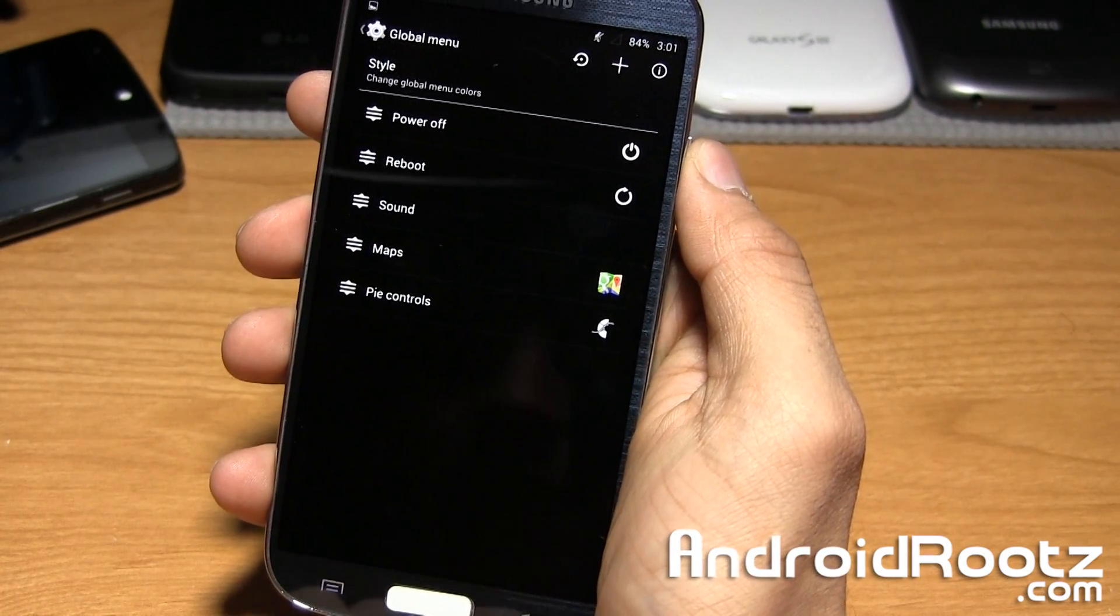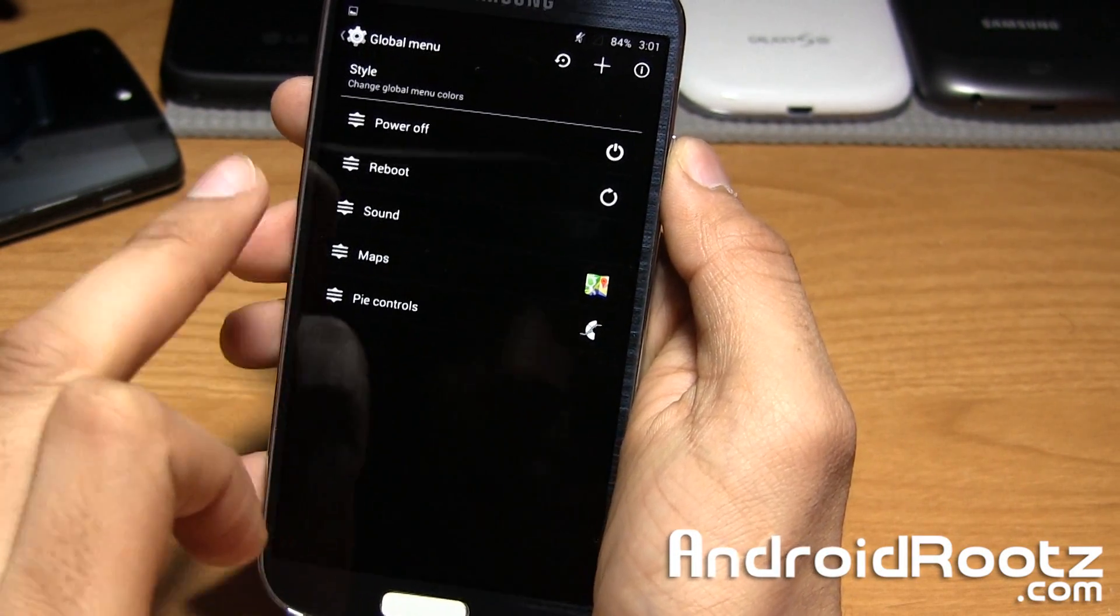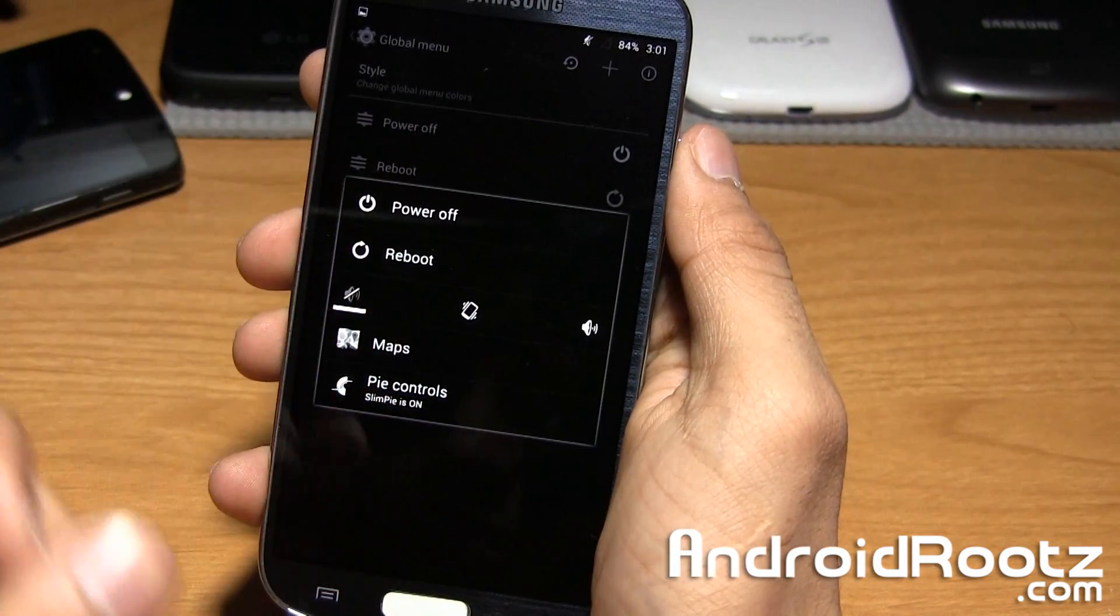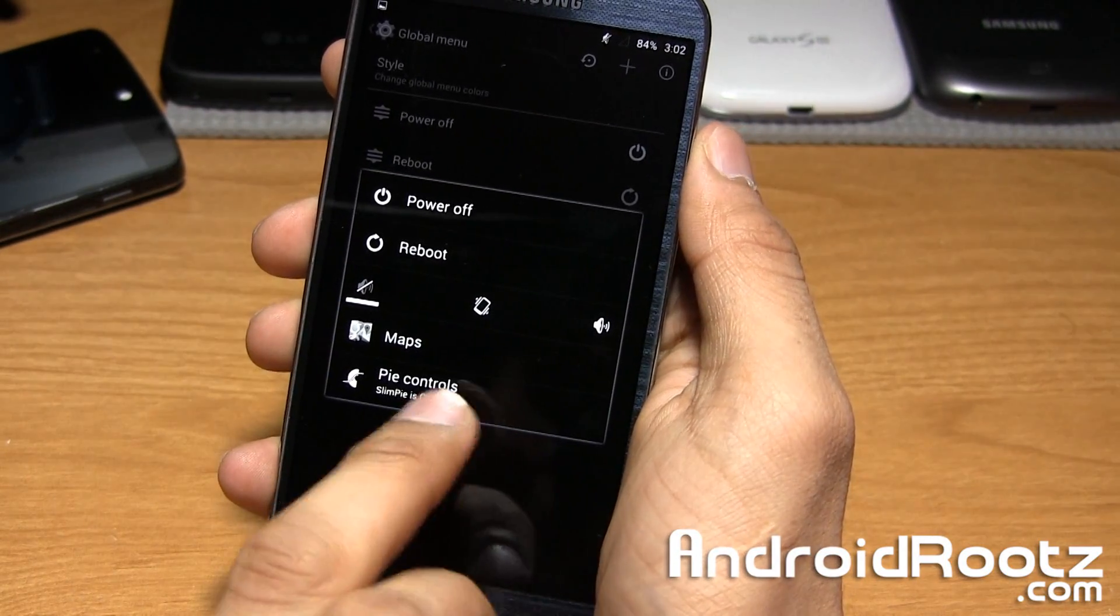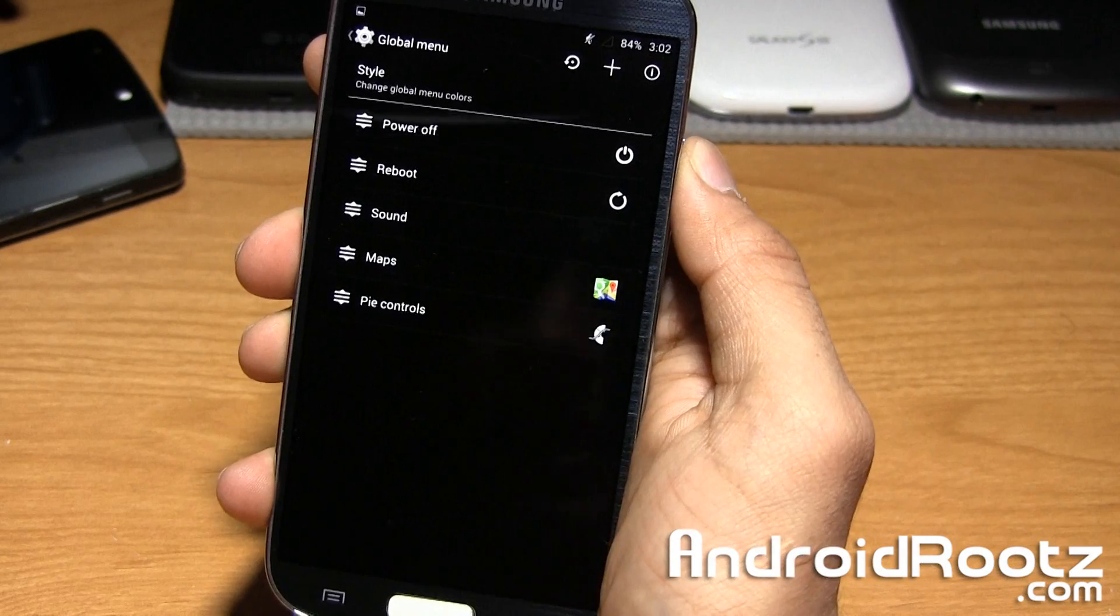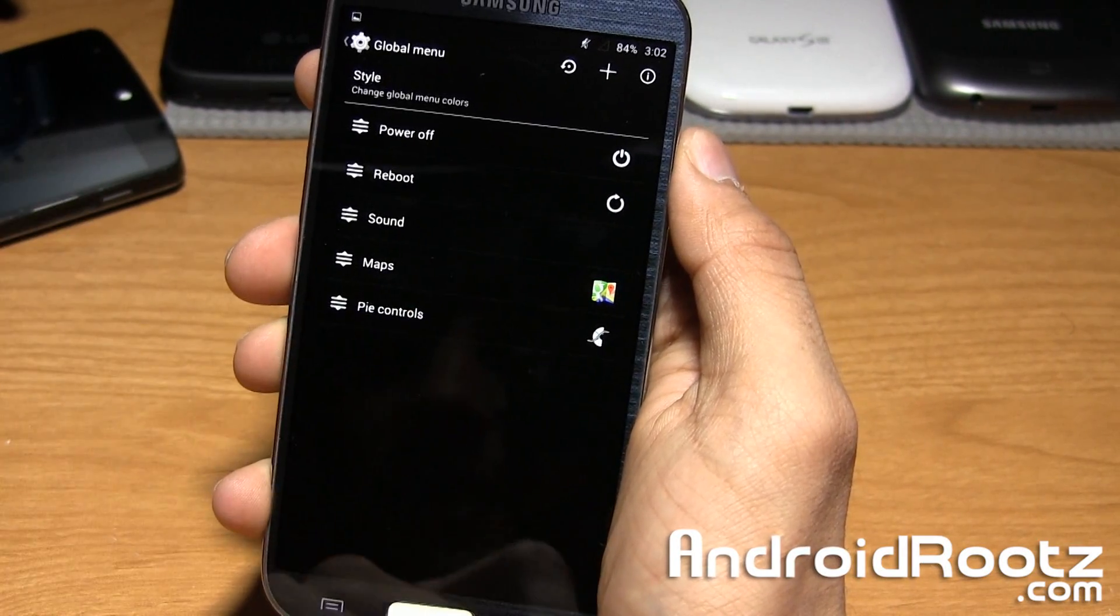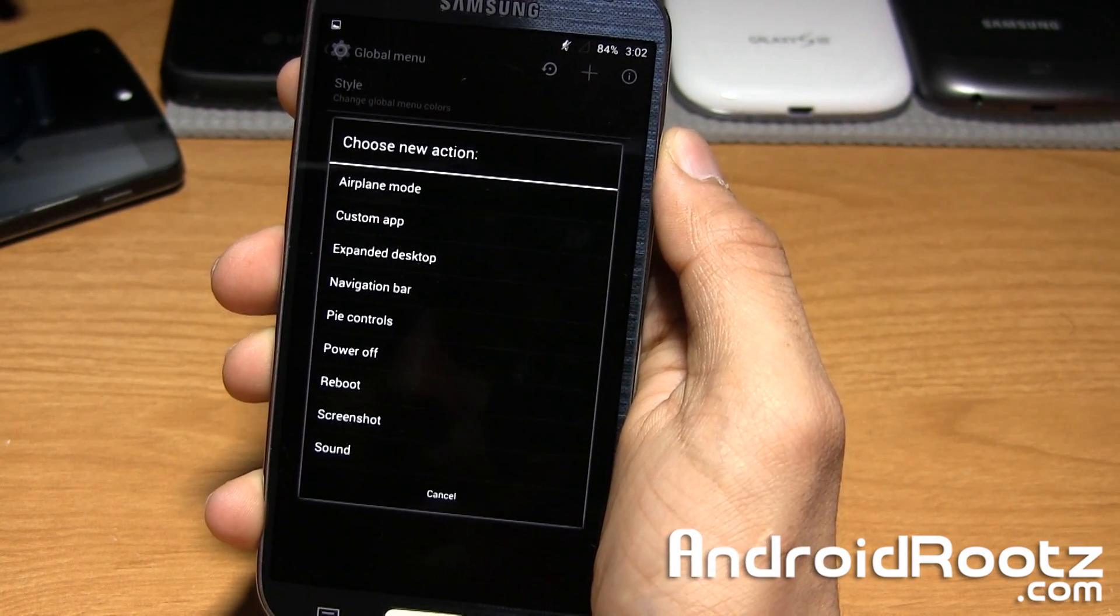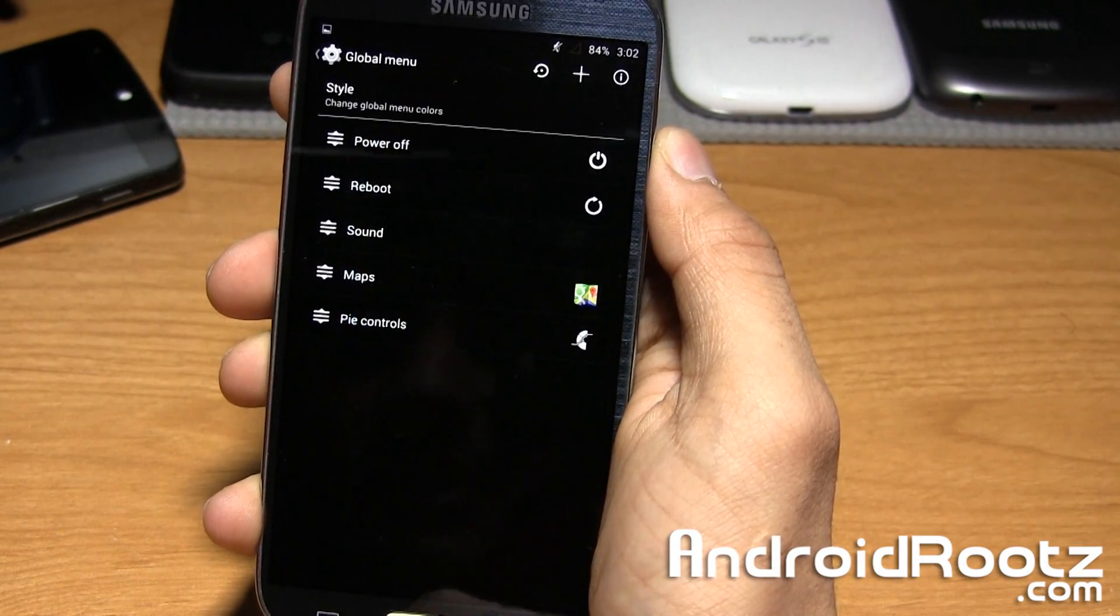I just have global menu which is kind of interesting. You can add a couple new features. I went ahead and added two ones that weren't already here: maps and pie control. Now if I hold down the power button, I get my power menu and your map application and pie control. I can turn that pie control off now. You can add so many more options, basically the same as Slim Pie. You can add a custom app even too. It's a nice touch.